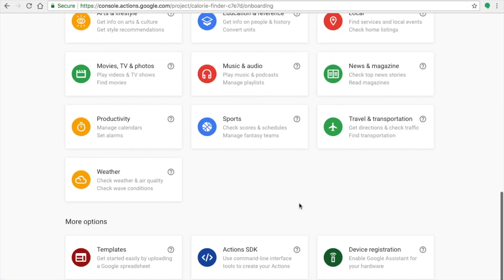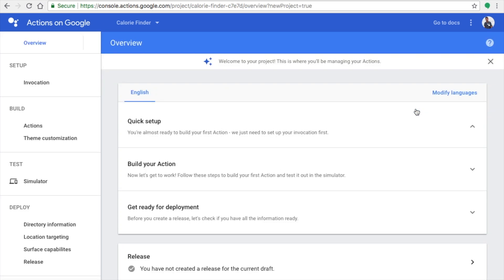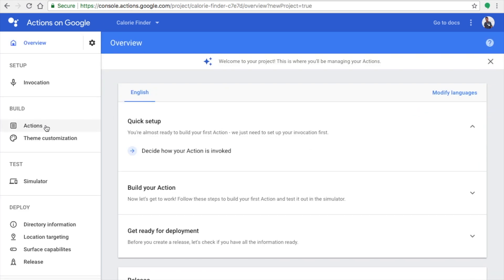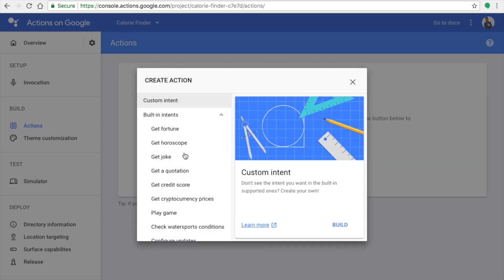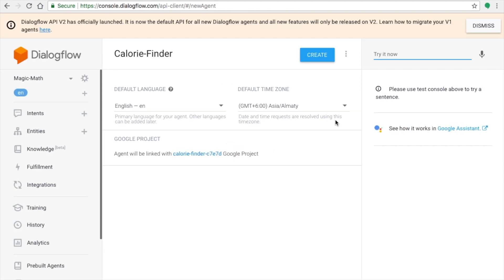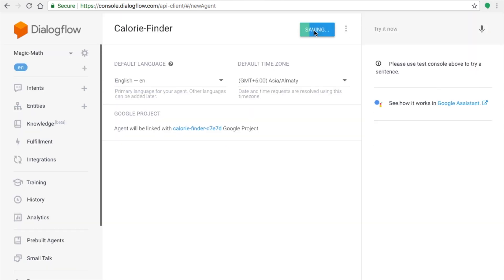Now you're on a screen where you can select templates and categories. We are going to build from scratch, so on the left side click 'Actions' and 'Add your first action'. Unlike the previous video where we used a template, now we select Custom Intent and click Build. This is different — we are starting to work with intents and invocations. You'll be redirected to Dialogflow.